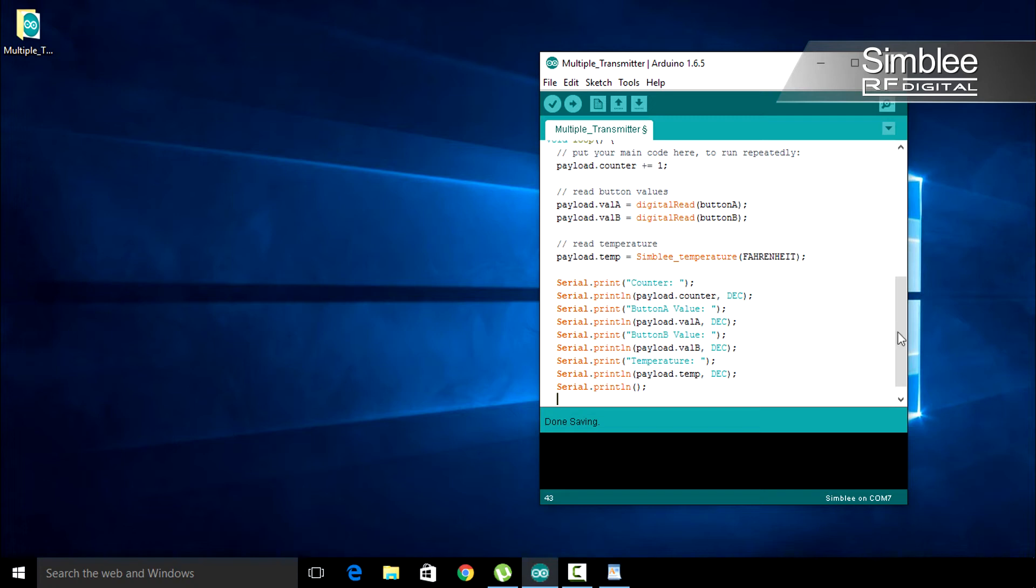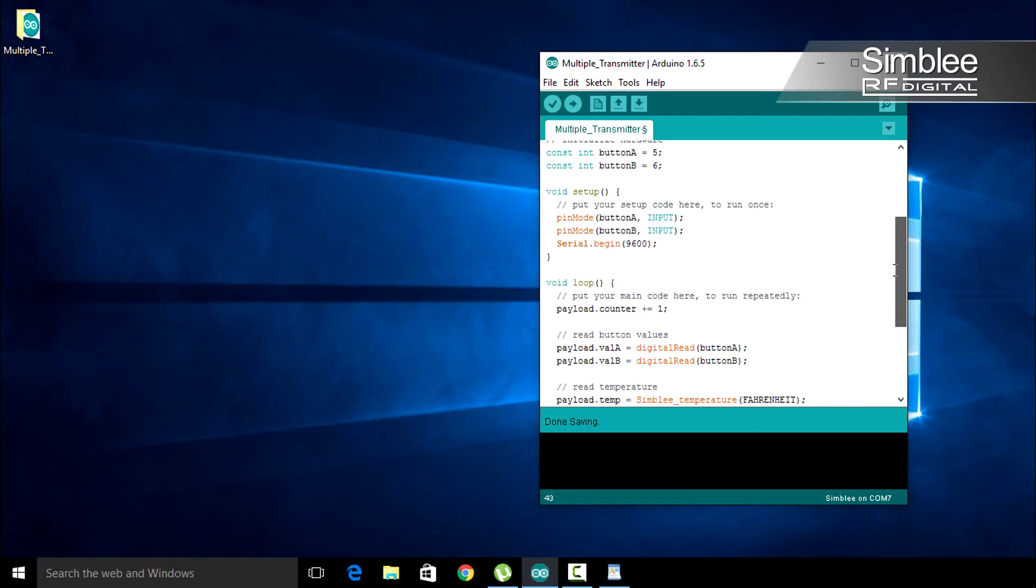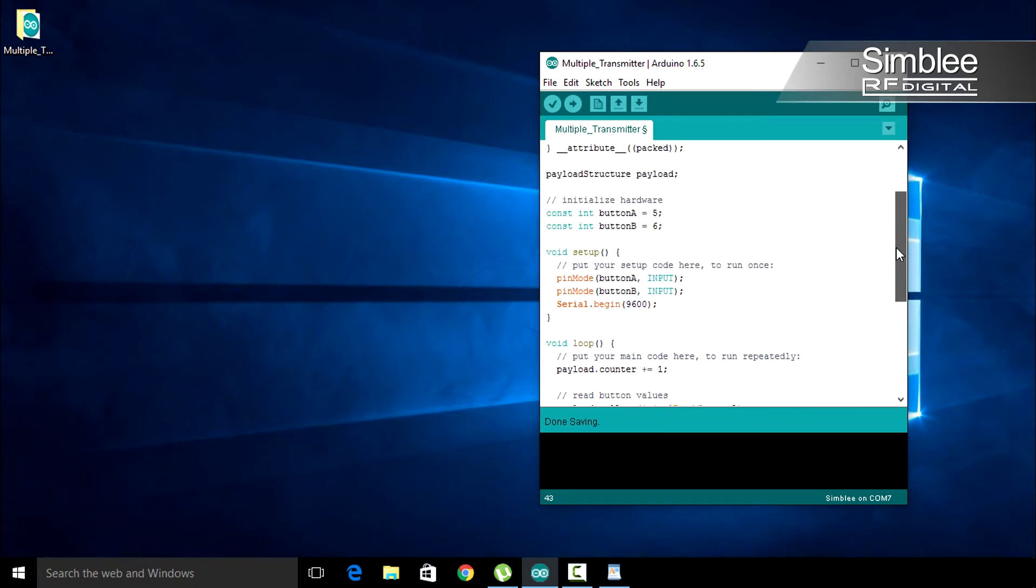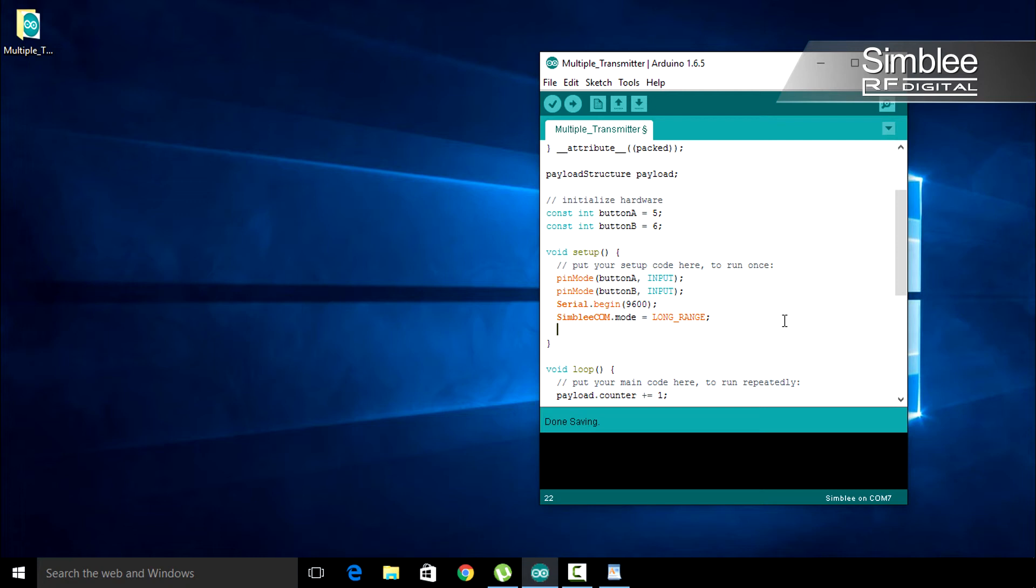Let's add communications functionality. Back in the setup function, under our serial.begin command, add simplycom.mode equals long range. This tells simplycom to use 12 millisecond latency. Next, add simplycom.begin to start our communications functionality.